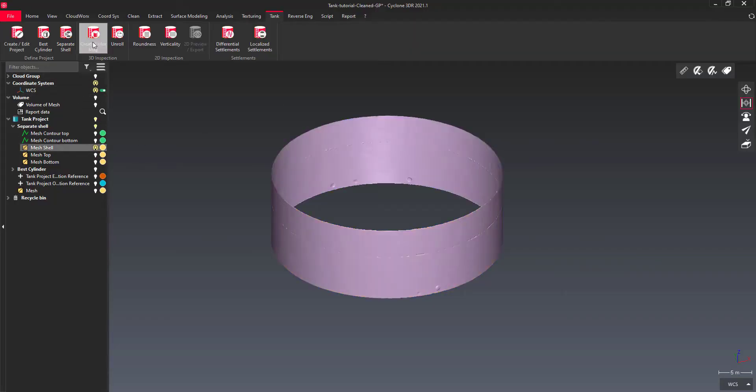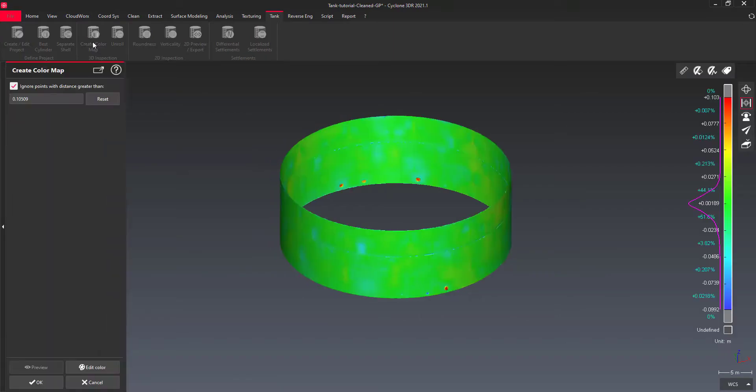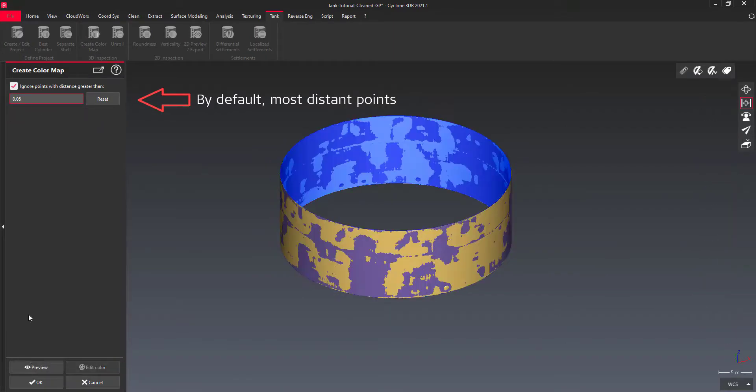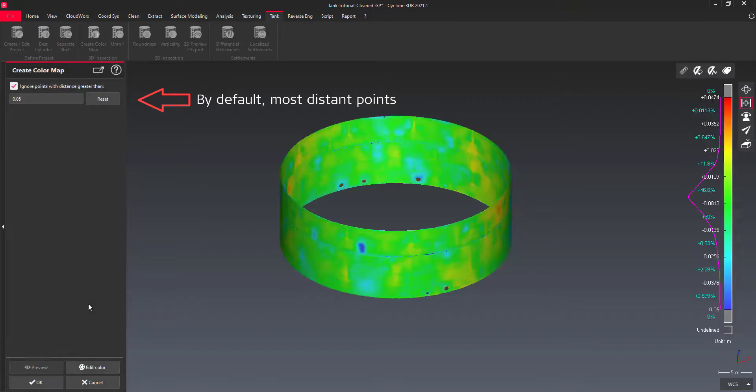Select the mesh of the shell and launch Create Color Map. You can change this distance to ignore the manhole and click Preview.